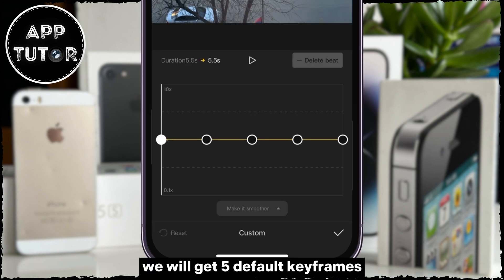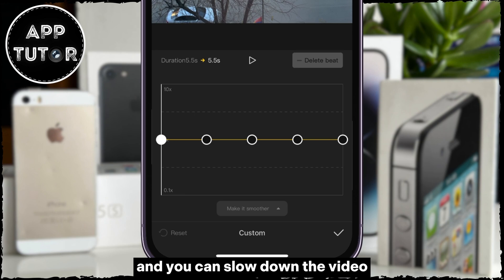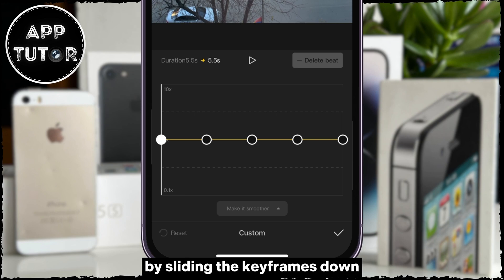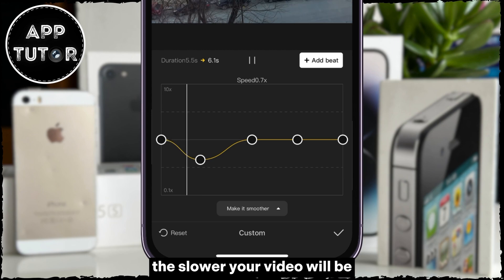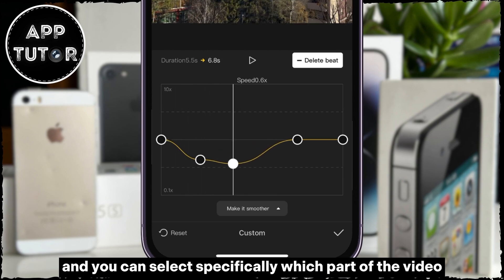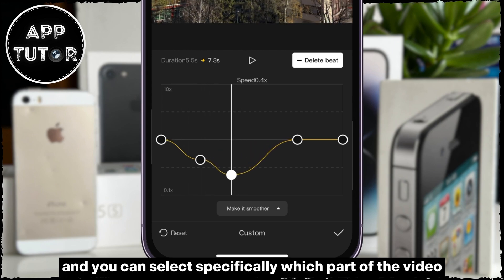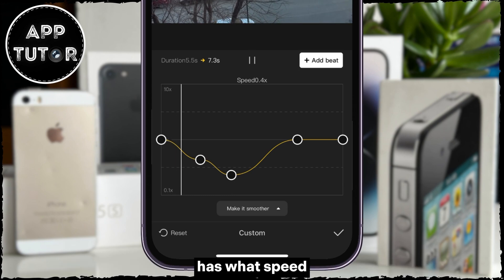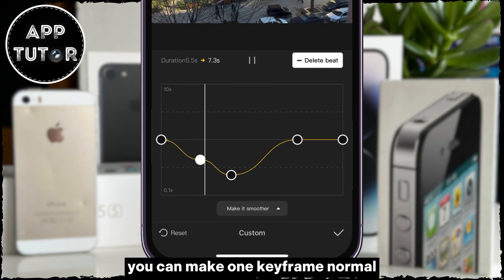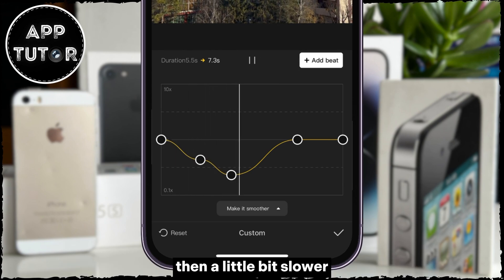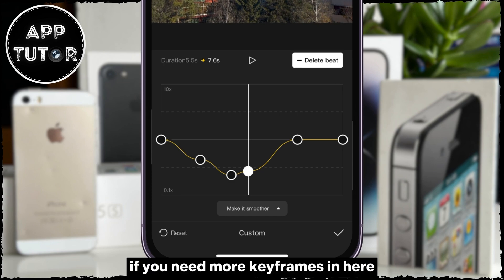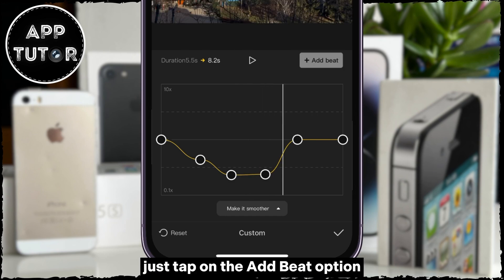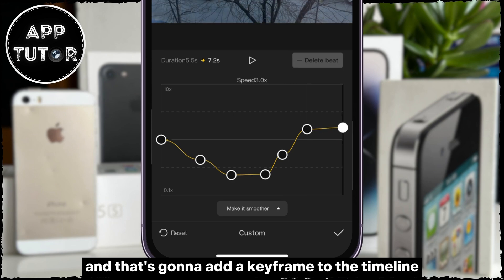We will get five default keyframes, and you can slow down the video by sliding the keyframes down. The more you go down, the slower your video will be. You can select specifically which part of the video has what speed — you can make one keyframe Normal, then a little bit slower, and super slow. If you need more keyframes, just tap on the Add Beat option, and that's going to add a keyframe to the timeline.